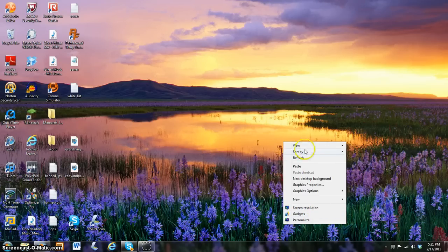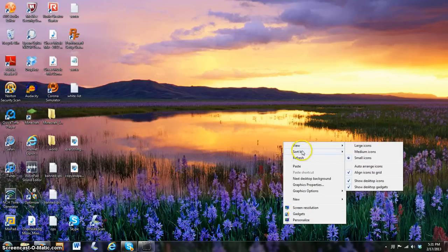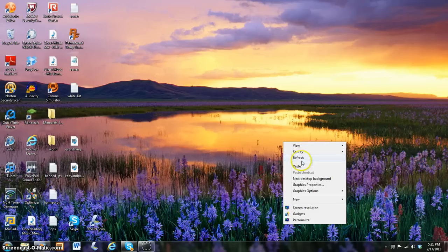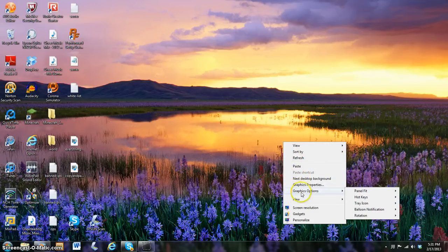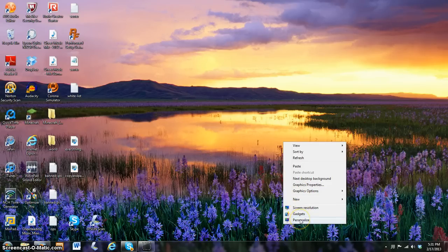You have all these different menus like view, sort by, refresh, paste, paste shortcut, new desktop background, graphics, properties, graphics options, new, screen resolution, gadgets, and personalized.